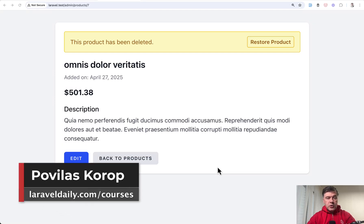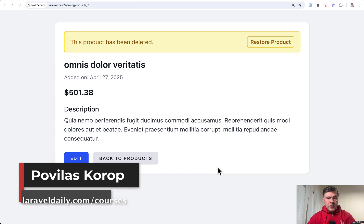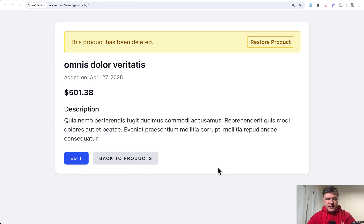Hello guys! Today I will show you a few examples of soft deletes in Laravel. You can call them tricks, or I would call them creative examples of how to deal with soft deleted records.